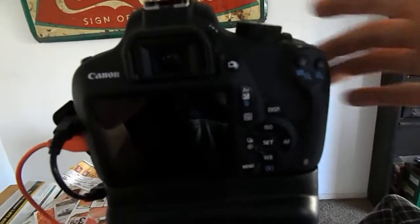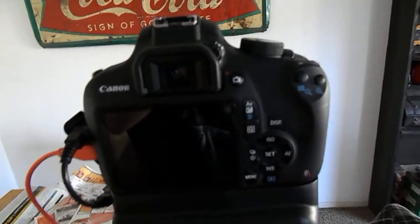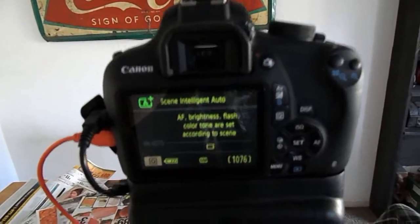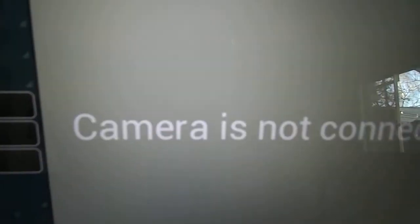And then turn on the camera. Make sure it's in P mode. And then it'll pop up on the screen. It says for Helicon Remote. It'll say, are you sure? Say yes.